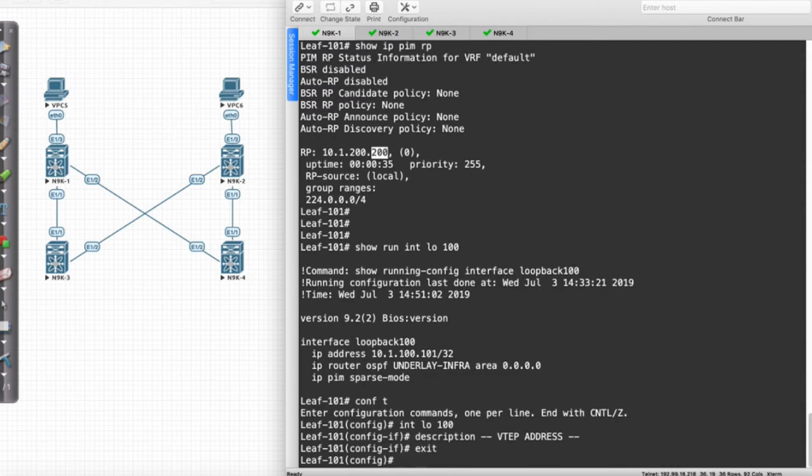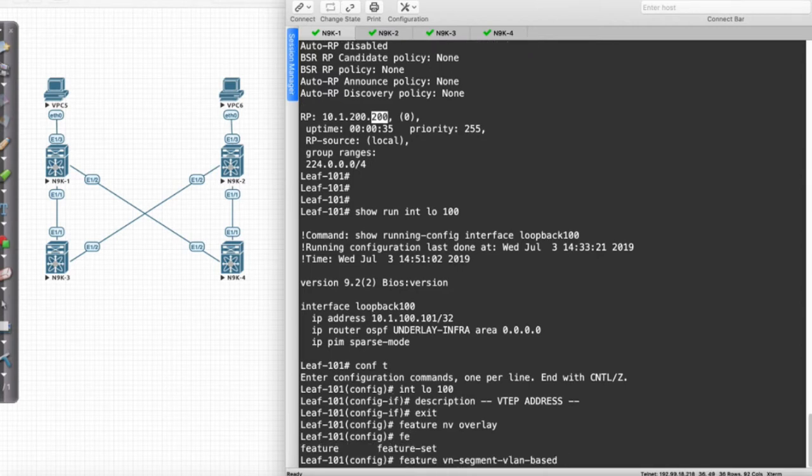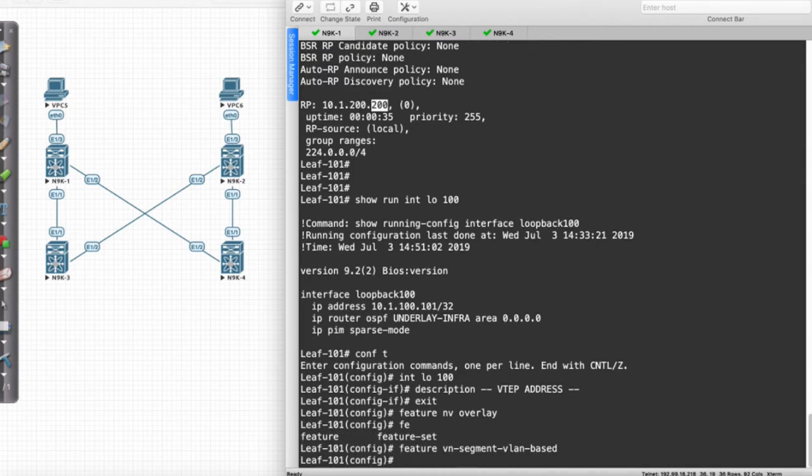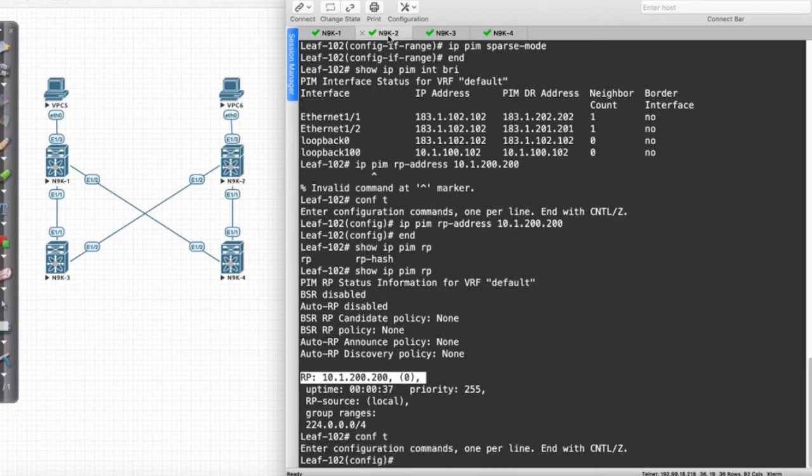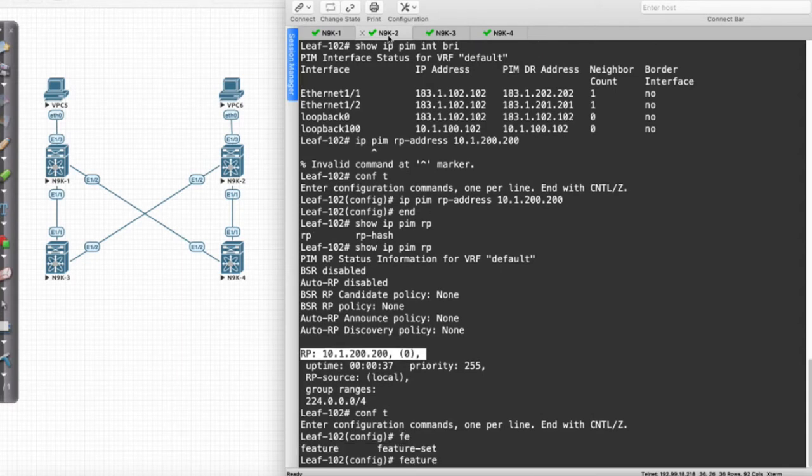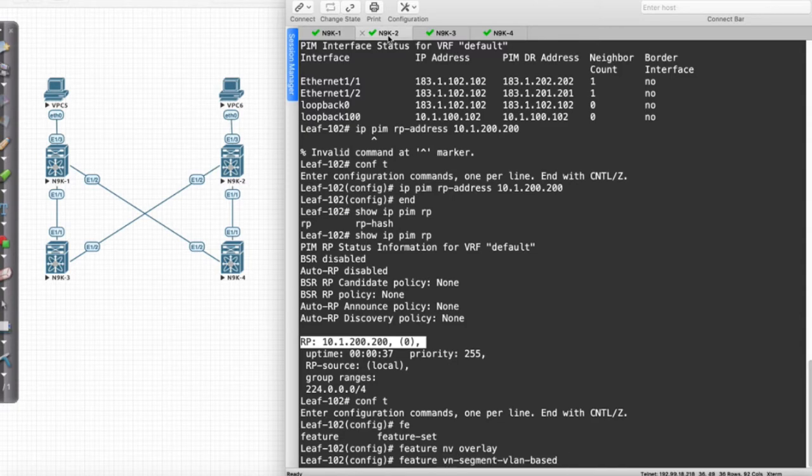The way that we do this, first of all, we're going to have to say Feature NV Overlay, and then Feature VN Segment VLAN Based. Same thing over here, just so I don't forget. Config T, we will say Feature NV Overlay, and Feature VN Segment VLAN Based.